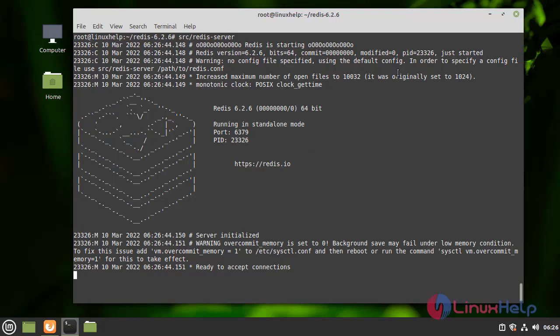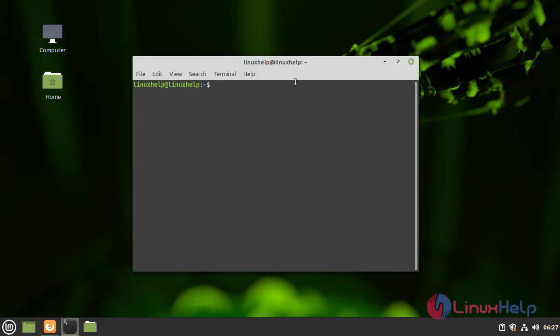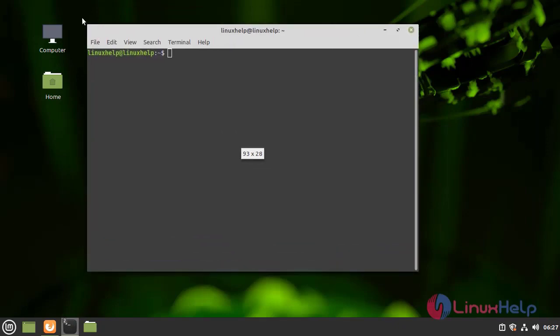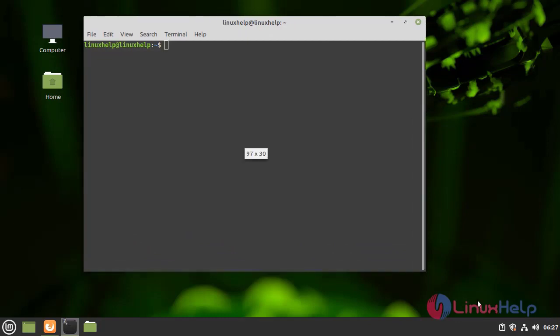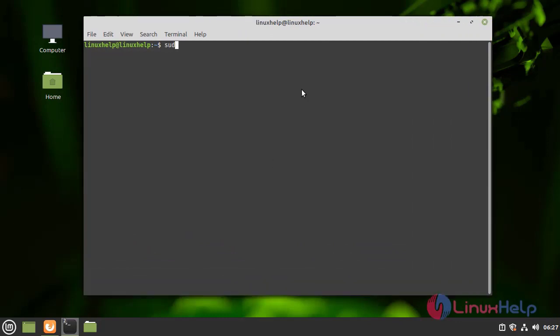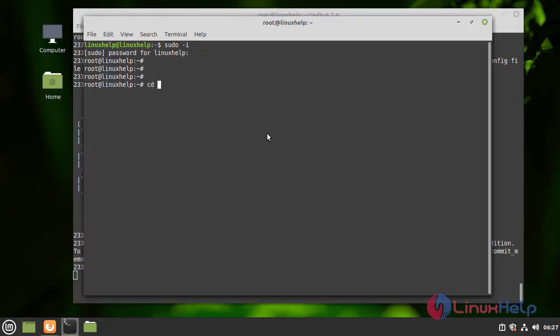I am opening another terminal and logging in.